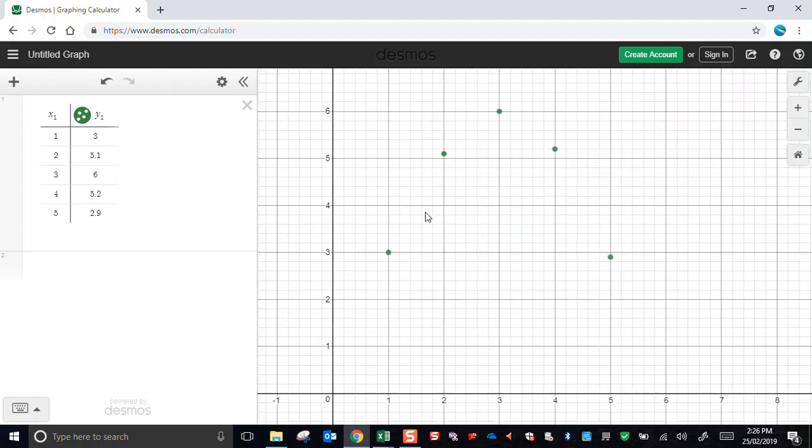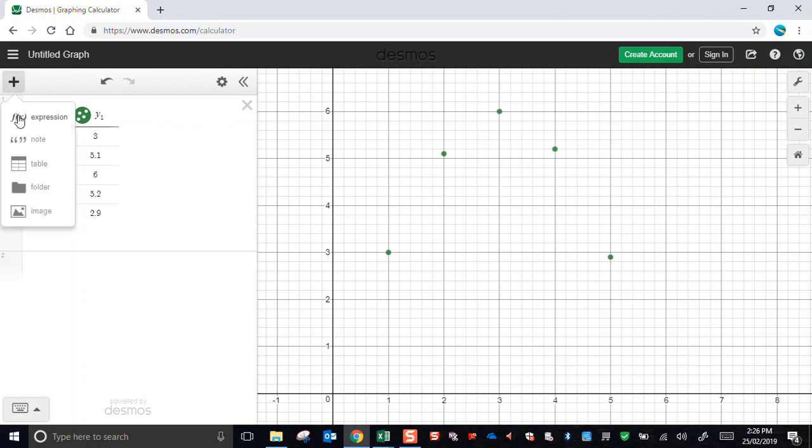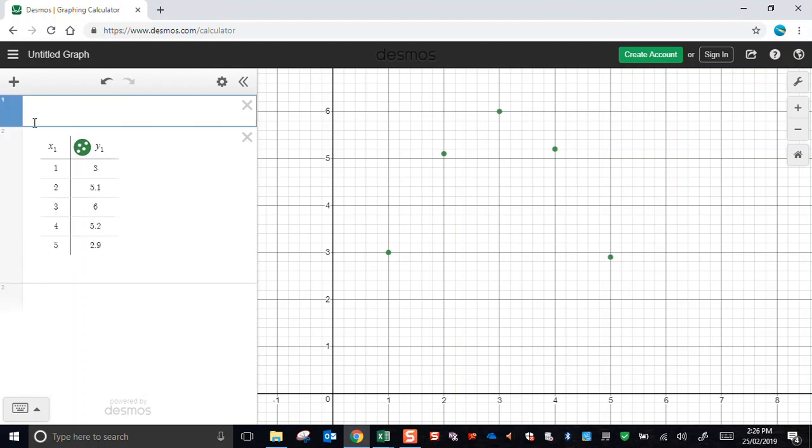And it certainly looks like it could be a parabola. So I'll do my first attempt at modeling this with a quadratic equation. This is where I need to add an expression to my work. Here I come.